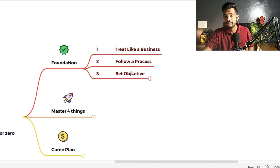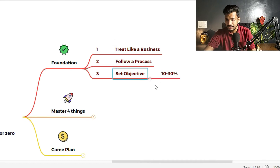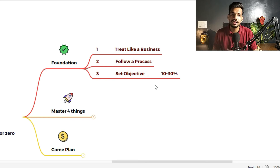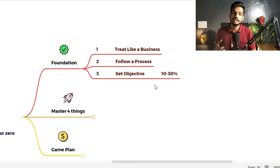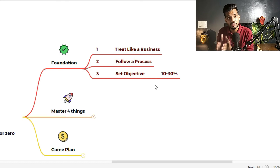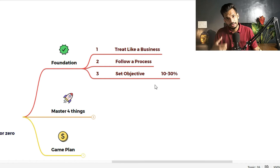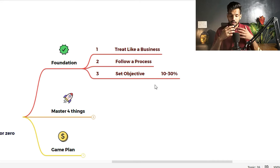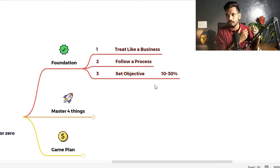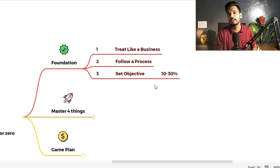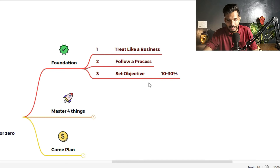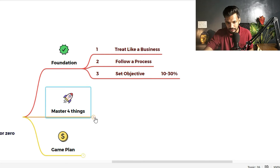Third foundation: set objectives. Set realistic objectives — just 10 to 30 percent. Suppose you have 1 lakh rupees to invest. Do not assume you will turn 1 lakh into 10 lakh within a few days — that is not possible. Expect 10 to 30 percent, meaning 10,000 to 30,000 rupees profit. If you want a 10x return, from 1 lakh to 10 lakh, that needs time — at least 10 to 15 years — and the company you invest in must be fundamentally strong.